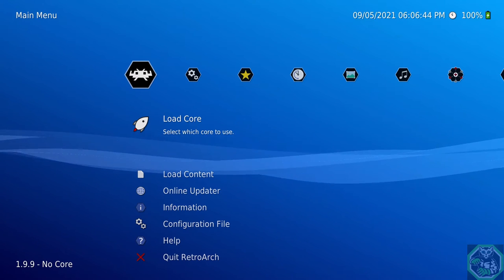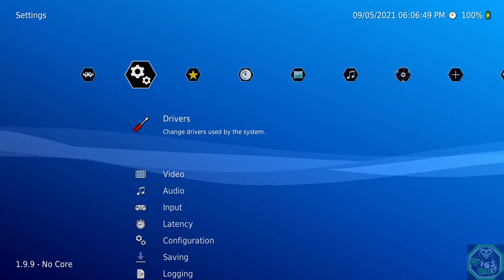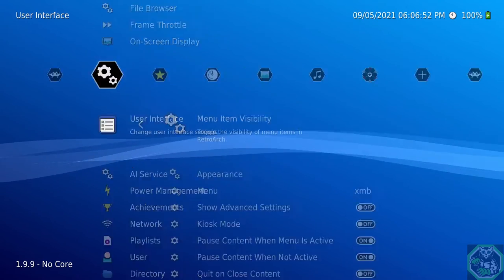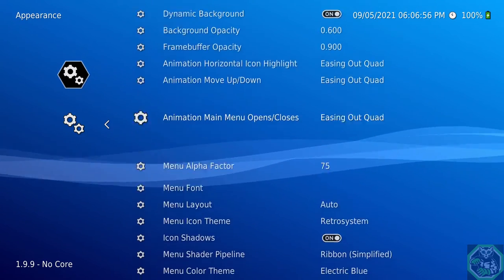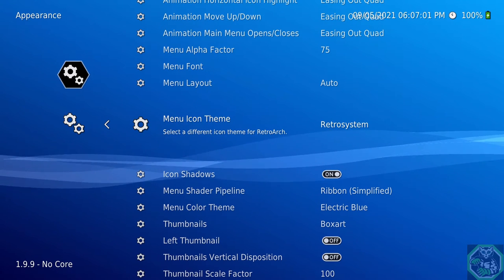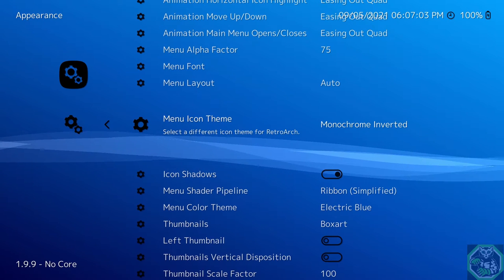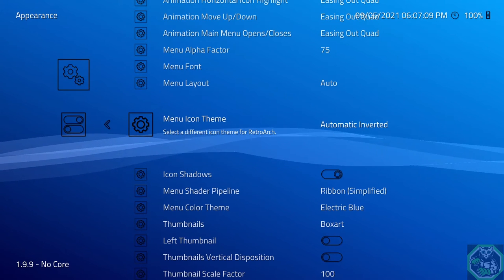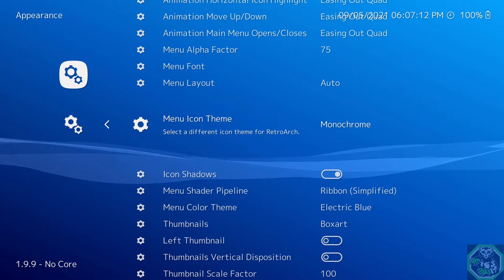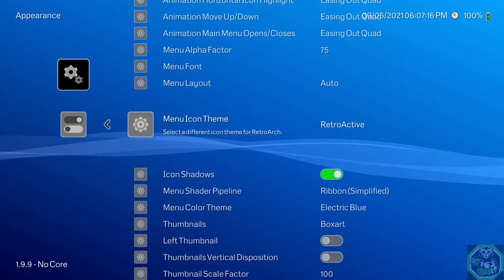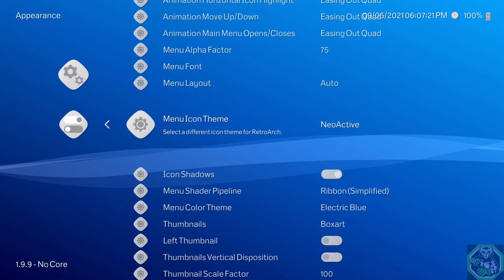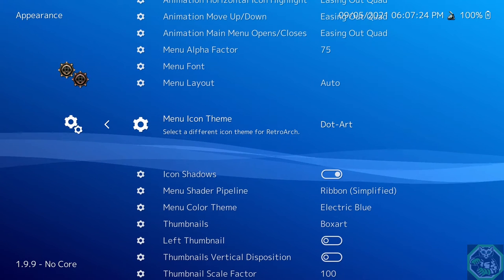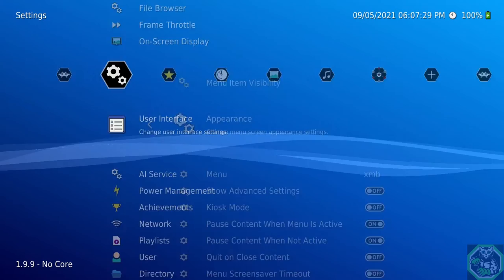Alright. Next thing we're going to be doing the icons, these little badge things. Go to Settings, go all the way down to User Interface, go to Appearance, scroll all the way down to the menu icon. One I like is Retro System, but let's see what the other ones have. One's Monochrome Inverted, Automatic, Inverted, Monochrome, Flat UI, Retroactive, Pixel, Neoactive, Systematic, Dot Art, Custom.